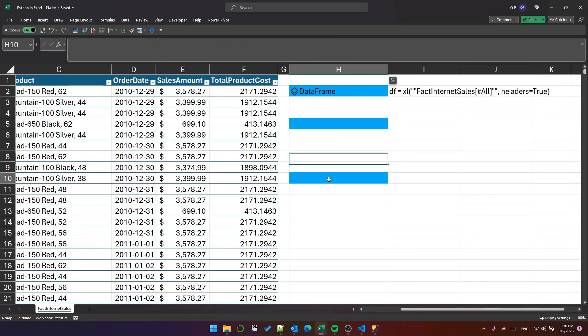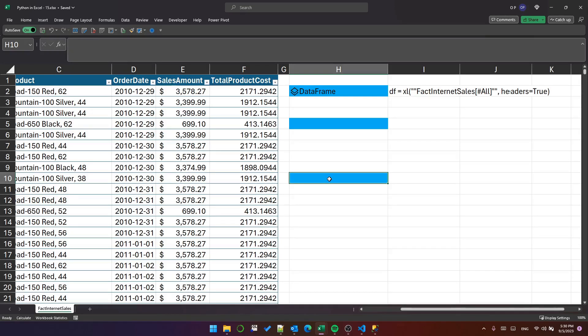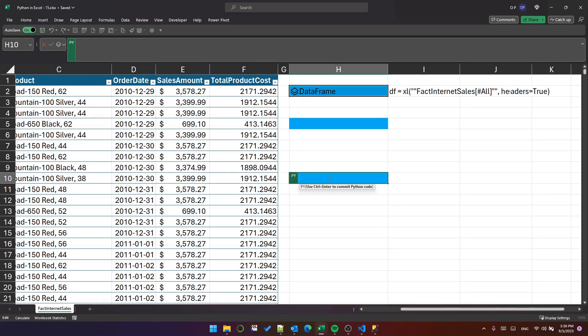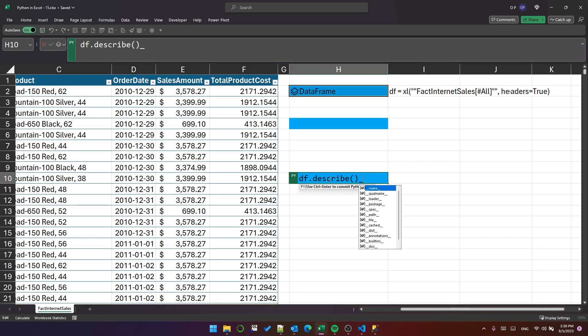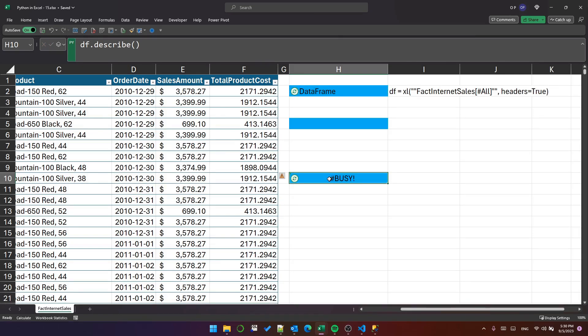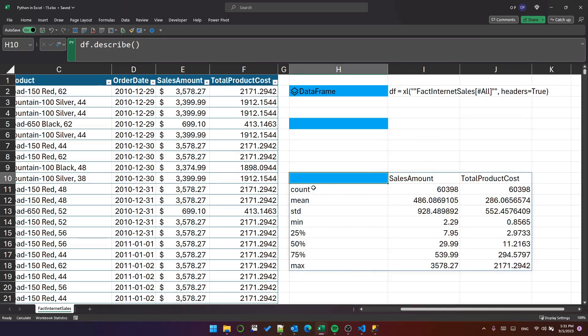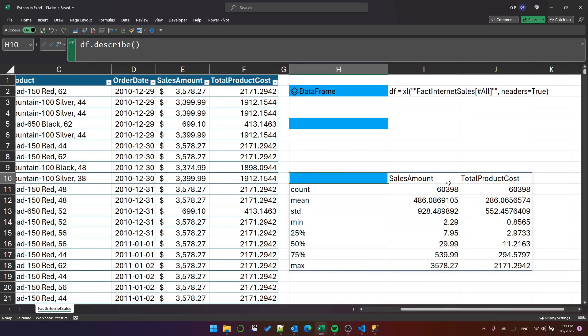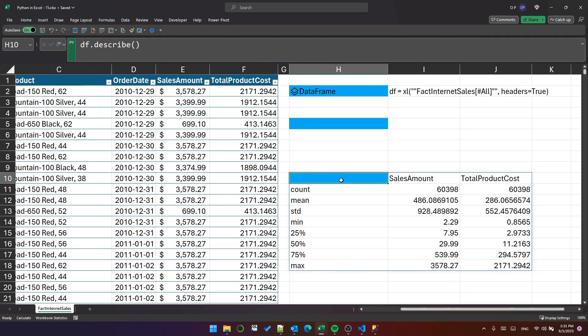You may have seen demos where you can describe a column or dataframe. Very quickly, you can put df.describe() and it will give you statistics about that dataframe. You can see it's giving me count, mean, standard deviation, minimum, some quartiles, and maximum for the two numeric columns.